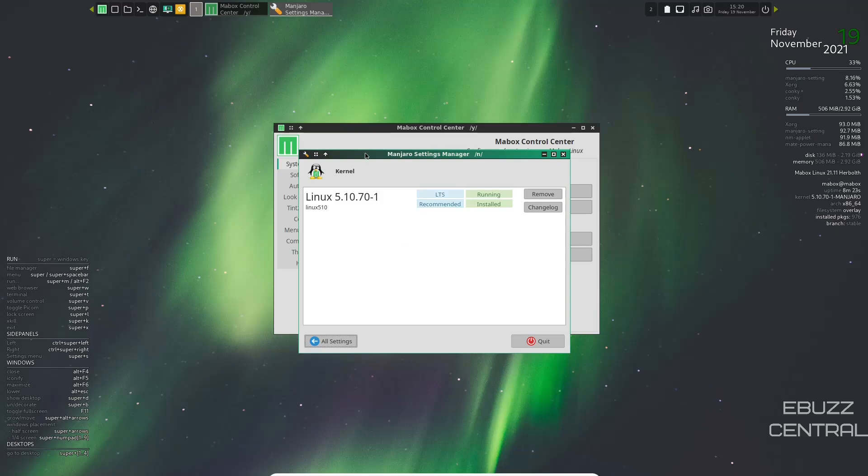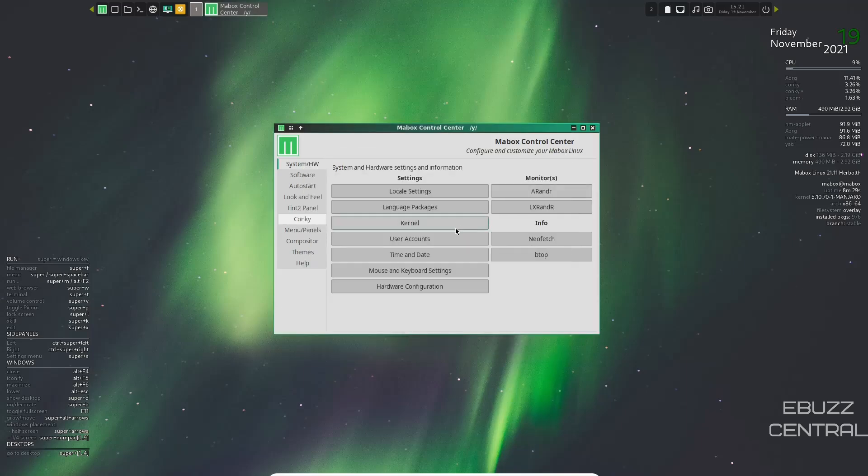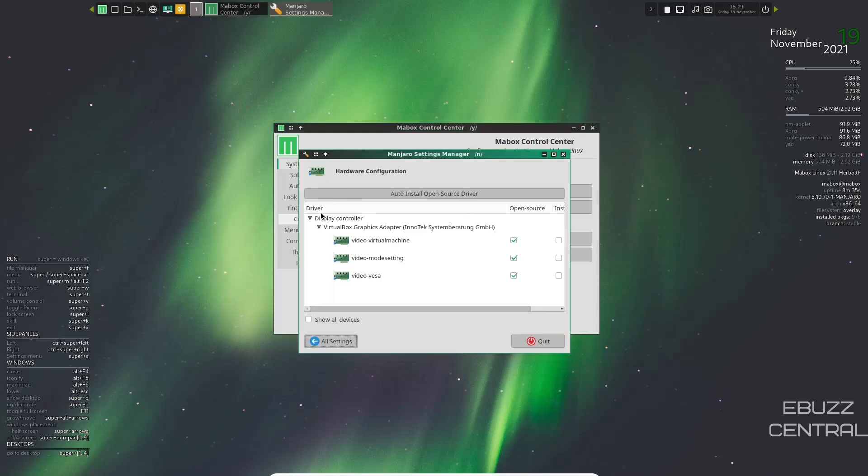Kernel, it lets you know that it's the LTS recommended and that's what's running. And then the changelog, of course, if you would like to see any changes that have been made to it, user accounts, time and date, mouse and keyboard settings, and then hardware configuration.